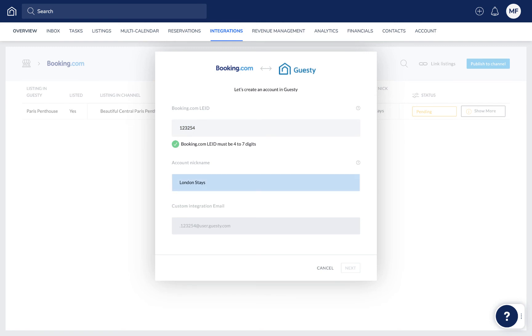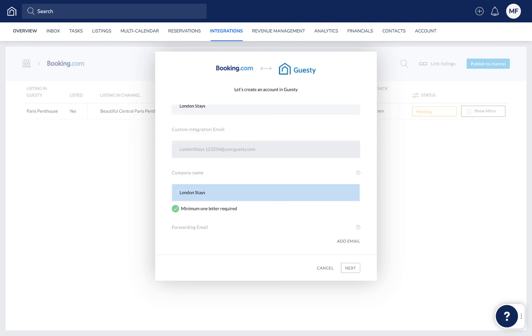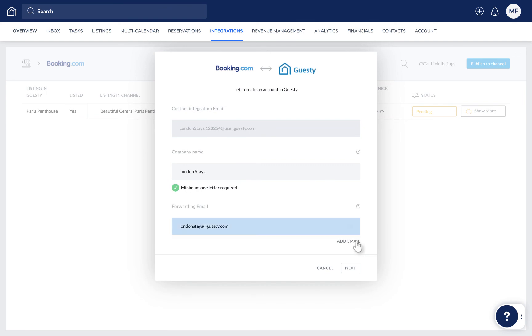Next, fill out a nickname for this Booking.com account to help you easily recognize it in Guesty. Now add the company name. This is the name that guests will see when sending messages via Guesty. If you'd like, you can add a forwarding email address if you'd like guest communication and notifications from Booking.com to also be sent to a private email address.